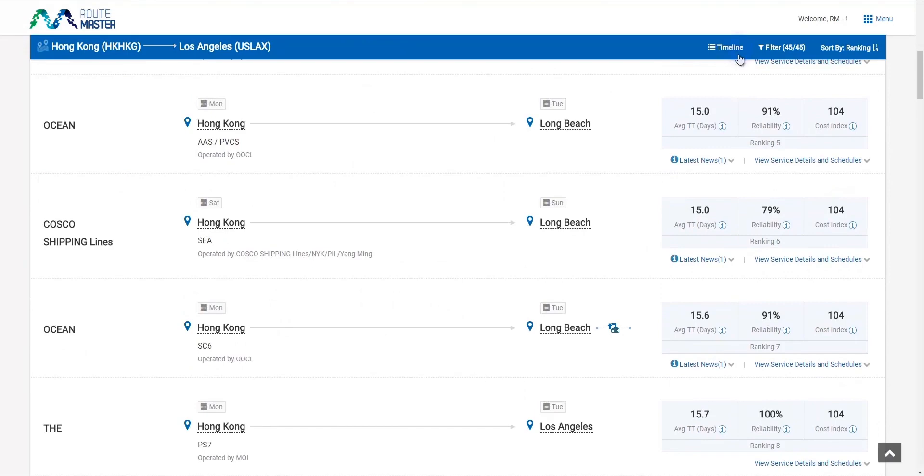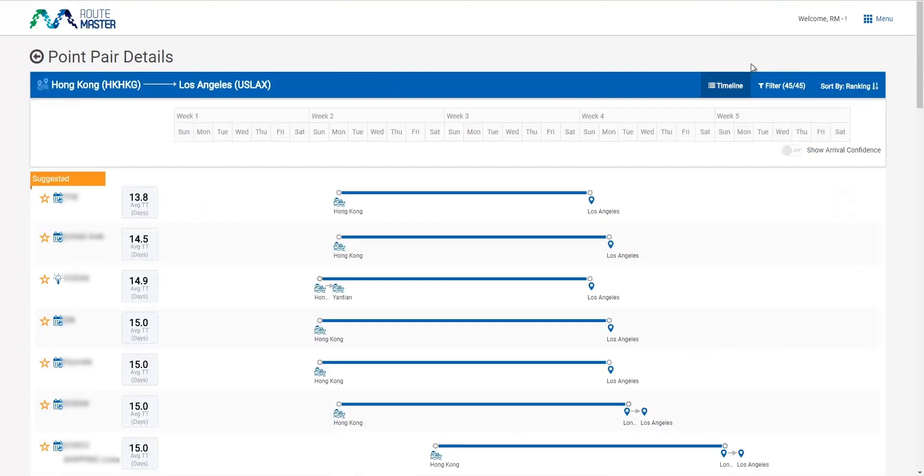Let me take a look on the timeline view, which visualizes the transit times and sailing dates for each route.